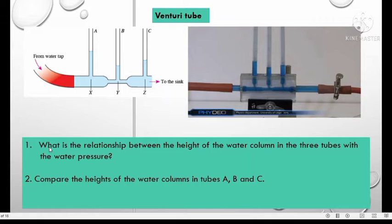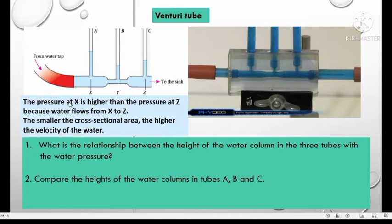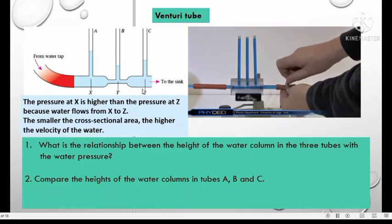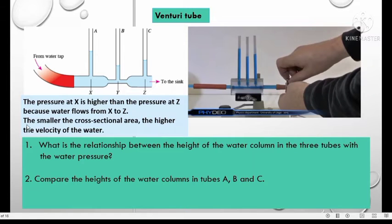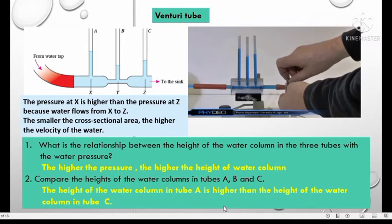What is the relationship between the height of the water column in the three tubes and water pressure? Pressure at X is higher than the pressure at Z because water is flowing from X to Z. The smaller the cross-sectional area, the higher the velocity of water. The higher the pressure, the higher the height of the water column. So X has the highest pressure and the water level rises highest. The height of water column in tube A is higher than in tube C, and higher than in tube B.